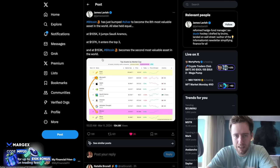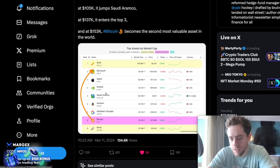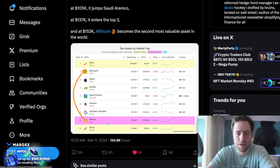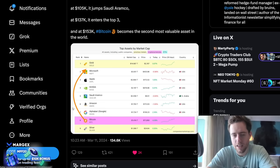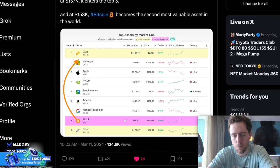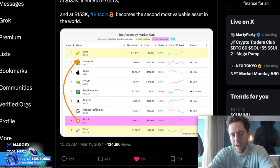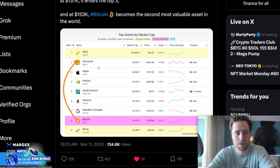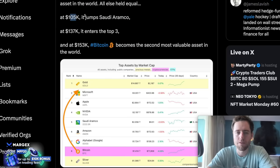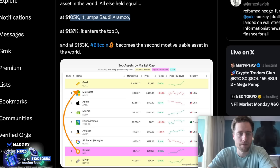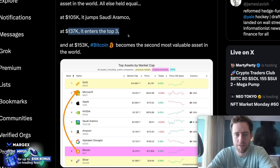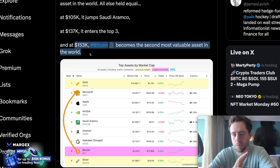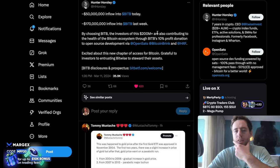Now we still are seeing a couple different commodities, a couple different really stocks in front of Bitcoin. So we just passed silver, 1.41 trillion. Now we're above silver, but we still have Alphabet, Amazon, Saudi Aramco, Nvidia, Apple, and so on. If we go up to 105K, it jumps Saudi Aramco. So it'd be a top five. At 137, it enters the top three. At 153, we'd be number two. Of course, that's with today's prices, but Bitcoin still has a lot further to go.